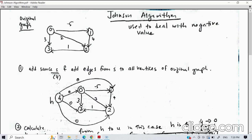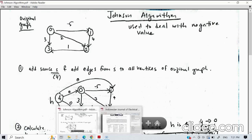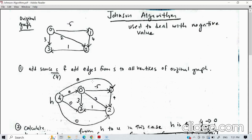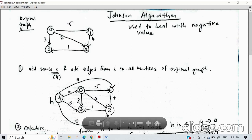We need to give values to the edges from S to all vertices of the original graph. In this example we name the new node as number 4, and we add edges from 4 to 0, from 4 to 1, from 4 to 2, and from 4 to 3. All new edges from node 4 are given the value zero.